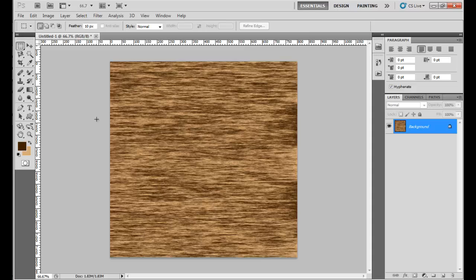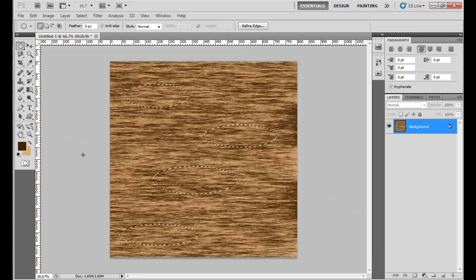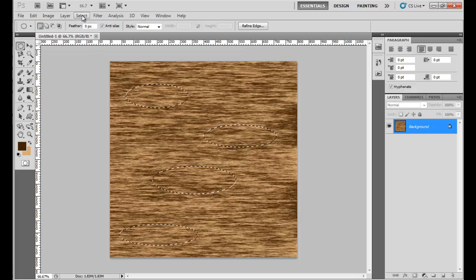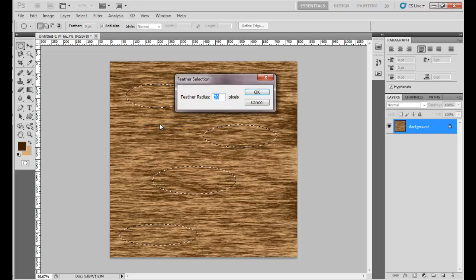For a nice touch, let's add some knots to our effect. For that, choose the Elliptical Marquee Tool and make a few oval selections. I am making three to four sections — hold down the Shift key to add each additional section. Then choose the Select menu, select Modify, and click on Feather.